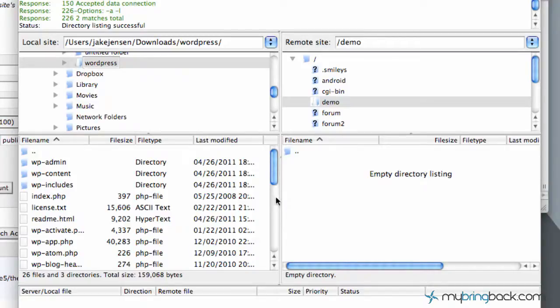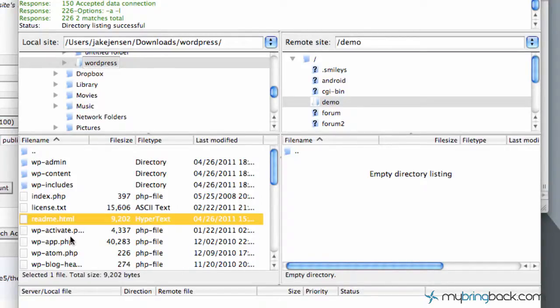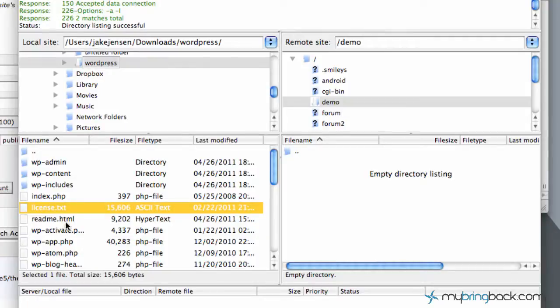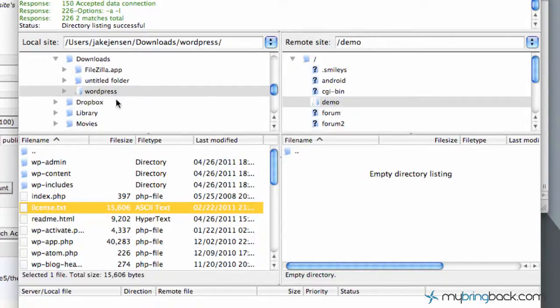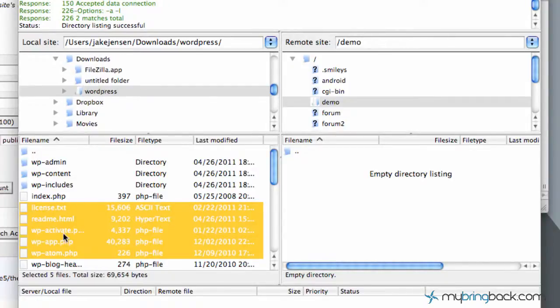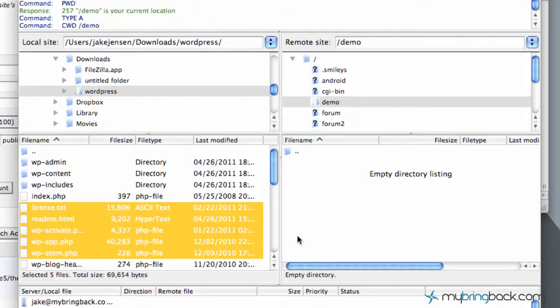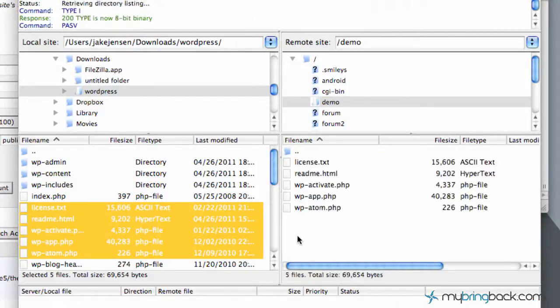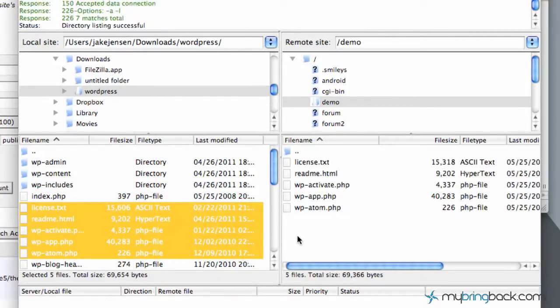So next, I just want to quickly show you how to transfer something from your computer over into your hosting account or your server. Simply click the item from your local host here and then drag it over into the correct directory that you want to bring it into.